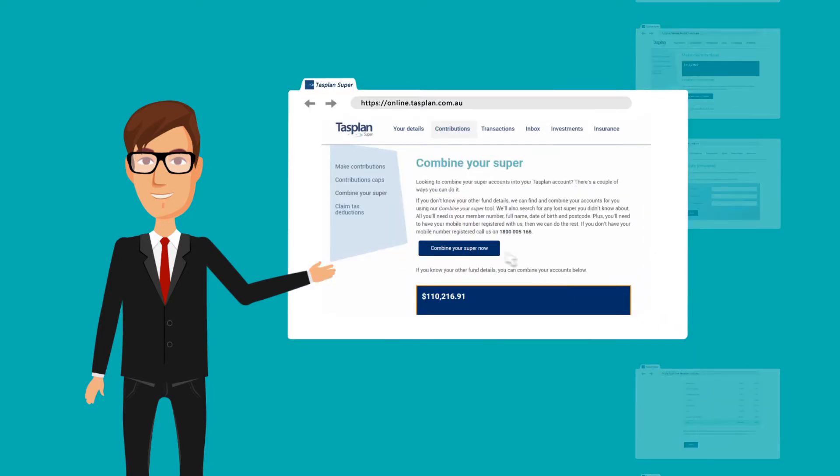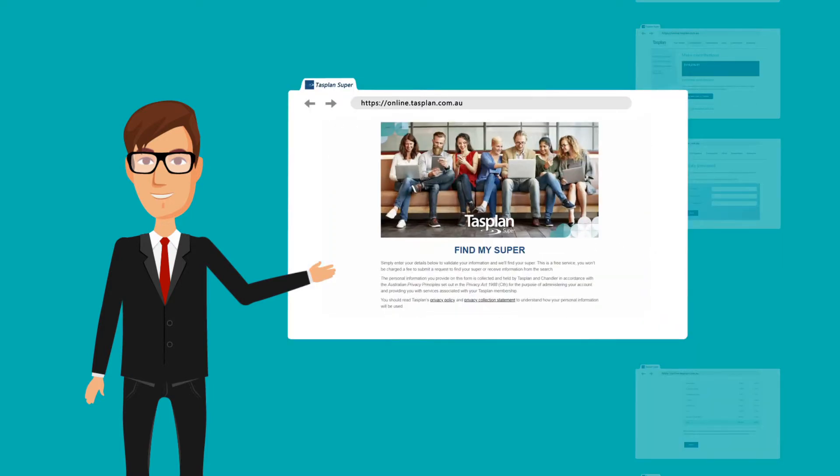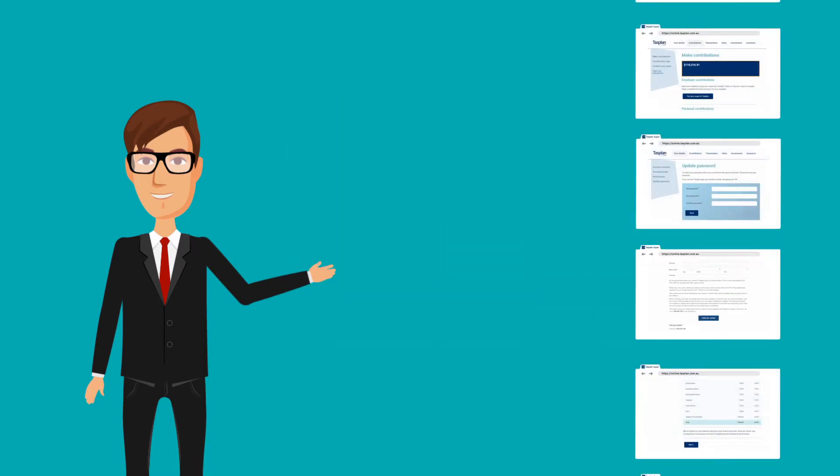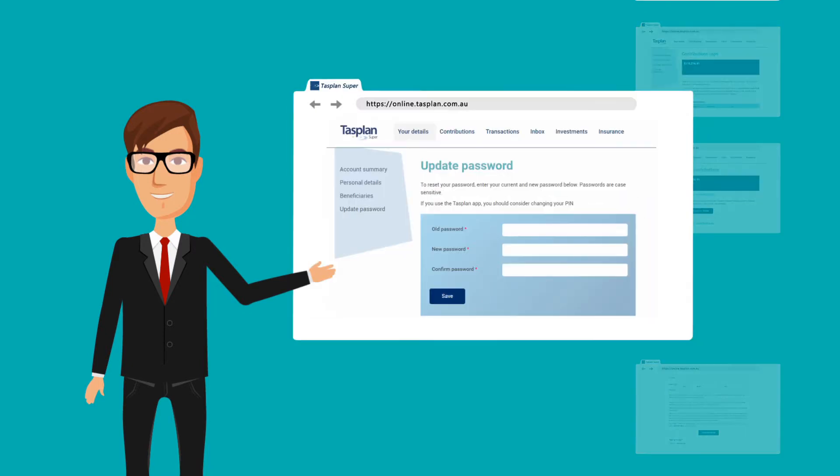Search for and combine any super you have, including any you've lost. Update your password.